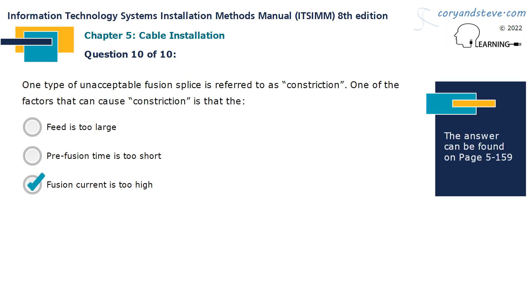One type of unacceptable fusion splice is referred to as constriction. One of the factors that can cause constriction is that the fusion current is too high.